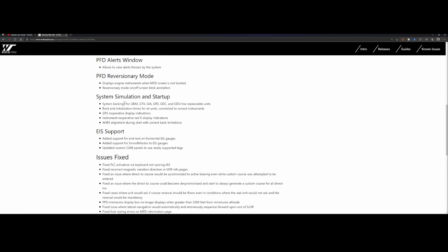The system simulation and startup - there are some changes to the startup process of the aircraft. That initially also caused the issue with the other aircraft. That's why the version was quickly replaced with a .1 version. The boot and initiation times for all the units connected to the correct instruments.